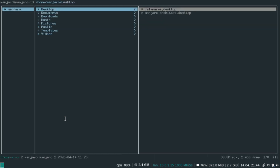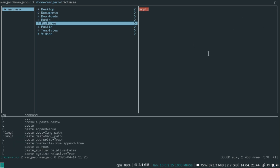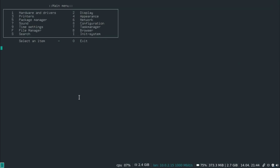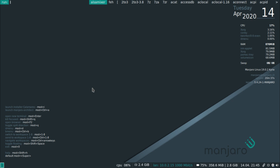Another cool thing is if you have a picture it shows you the contents on the right side. Let's exit out and go back to the menu with Mod+Ctrl+B. One thing that doesn't work for some reason is if I press B for browser it doesn't work — it's probably because I haven't assigned a web browser as the default one.